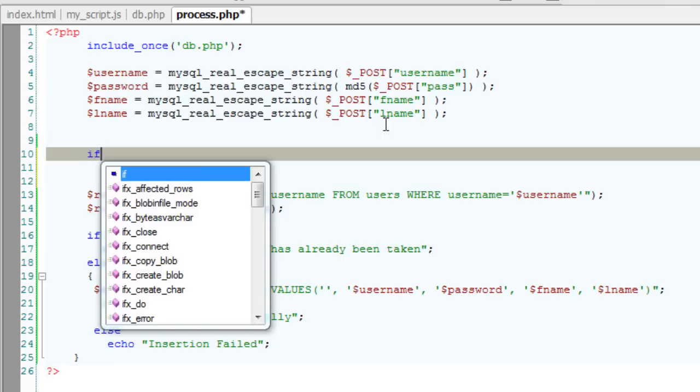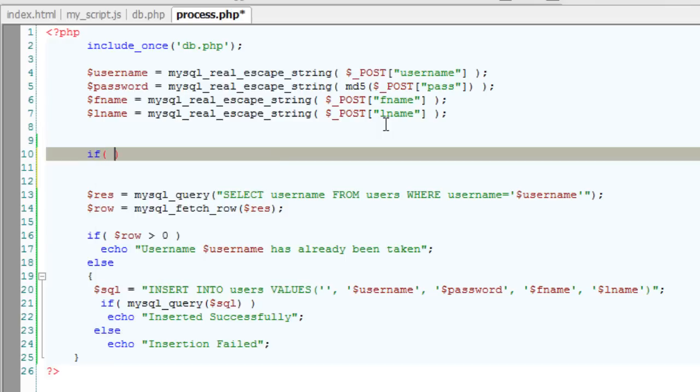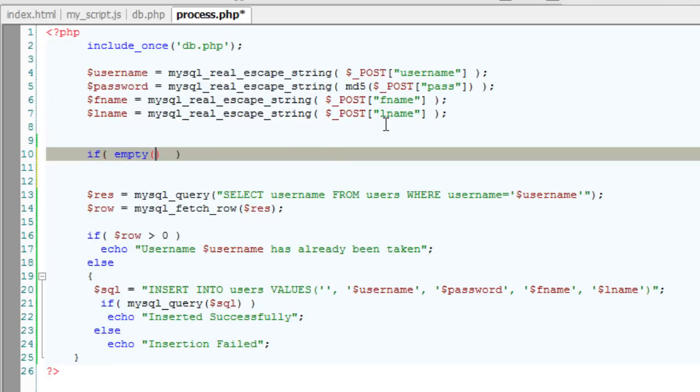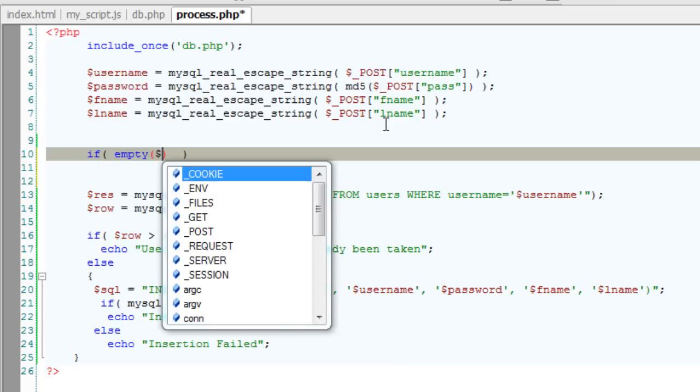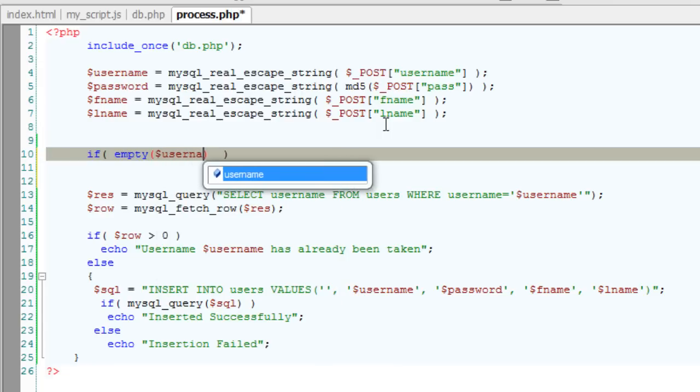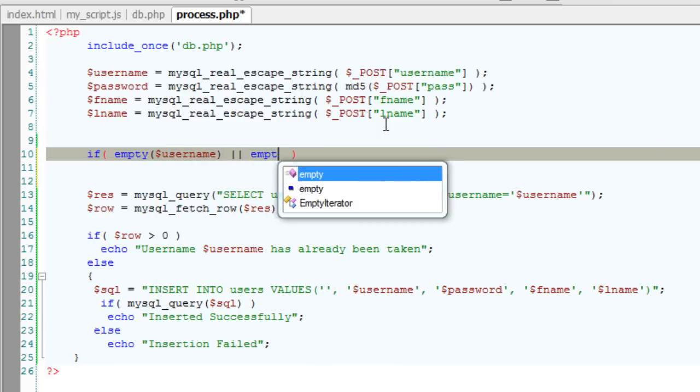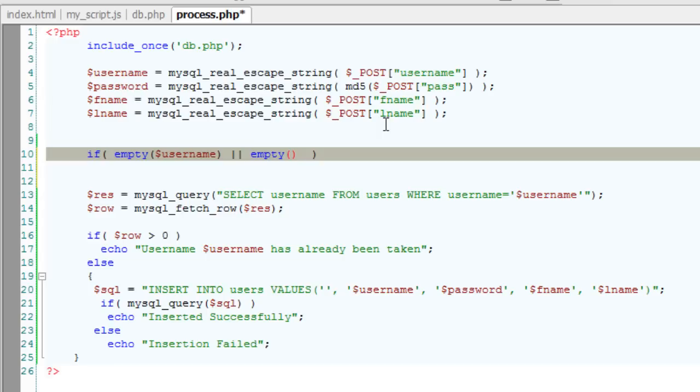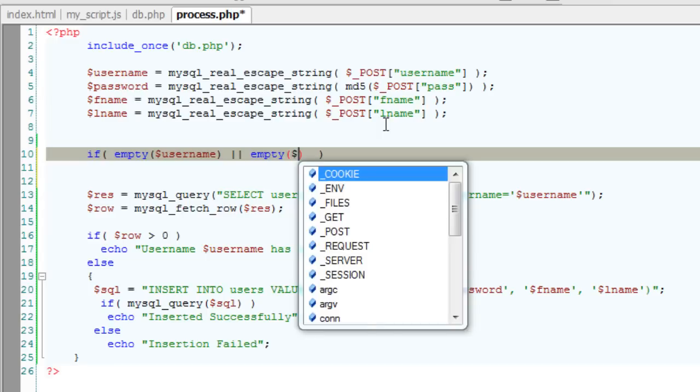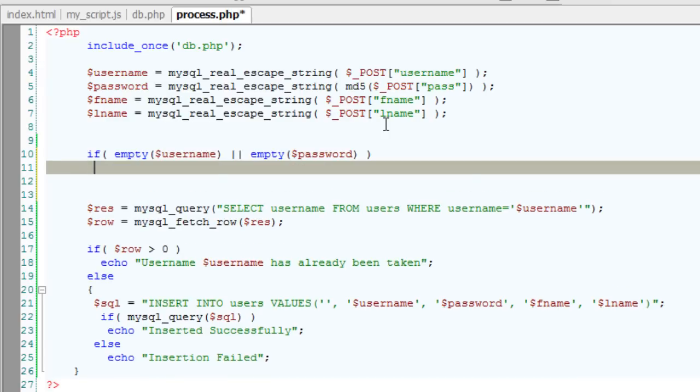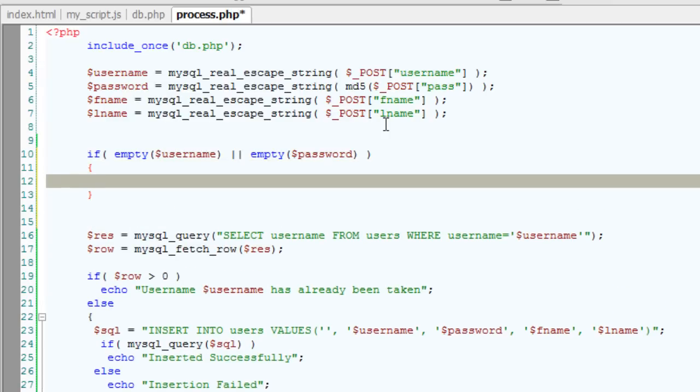It's quite simple using if condition. I'll check if the user name is empty. Empty is the standard PHP function. It returns to true if it's empty. If either username or password is empty, the code inside if statement executes.